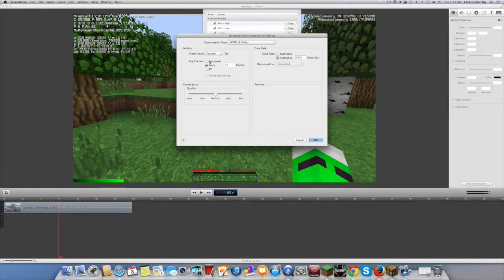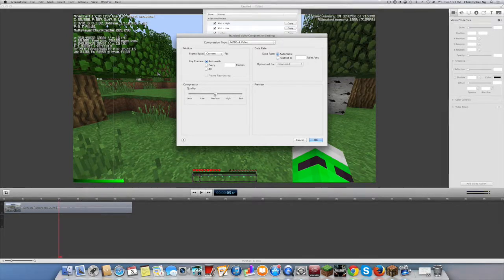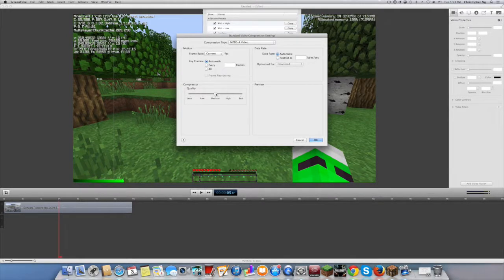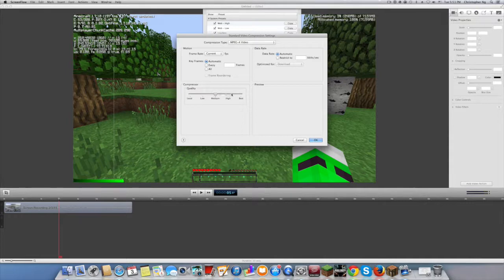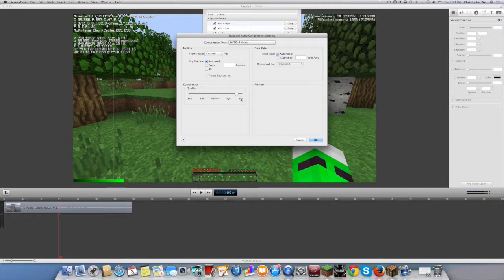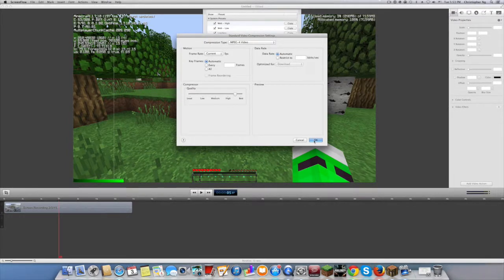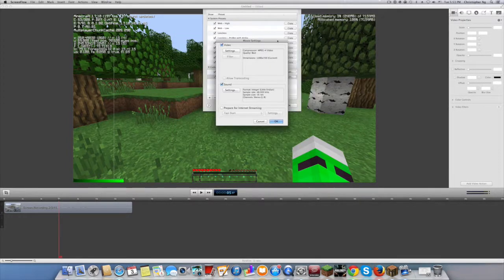So what you have to do is for keyframes, just put Automatic. Data rate, Automatic. And for quality, put it near Best, like right here, towards Best. Then click OK.